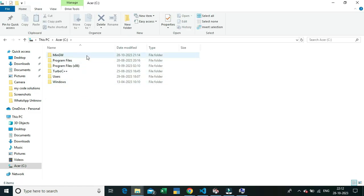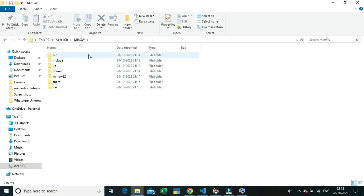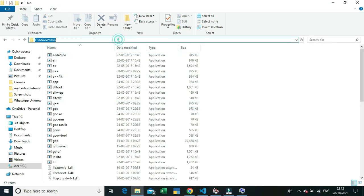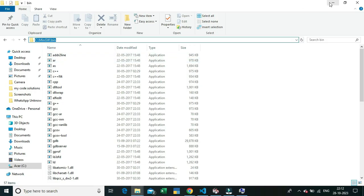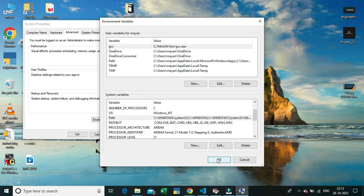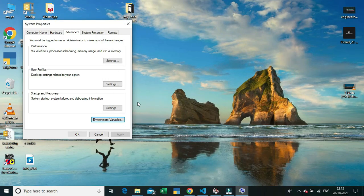Click on the bin folder and copy the location from the address bar. After copying the path, go back to the Environment Variables dialog box and paste it into the empty box. After pasting, click OK, then OK again, and one more OK to confirm all dialogs.